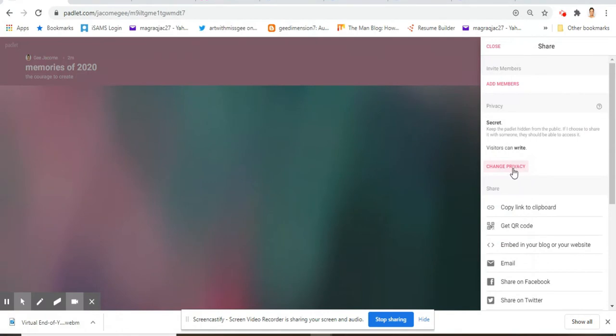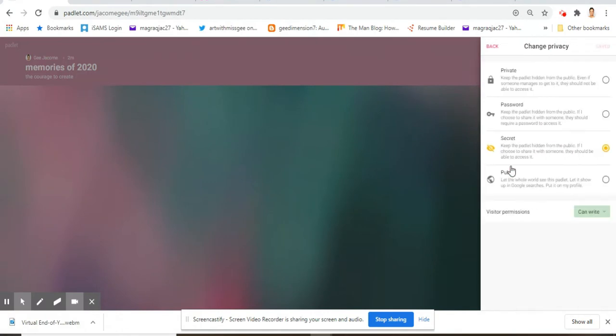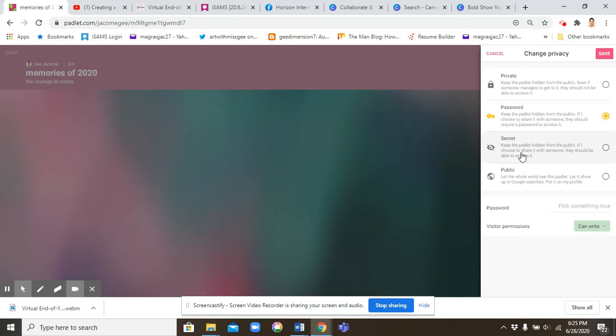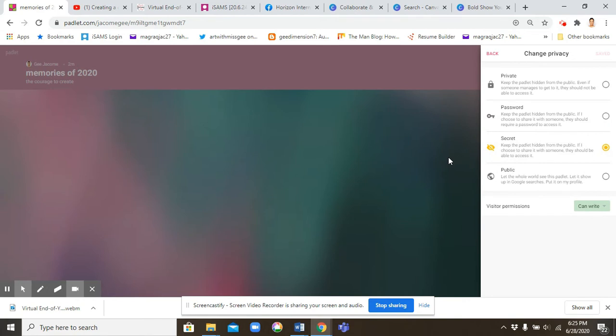But first you need to change the privacy. You have to change it to secret. Now if you want to be exclusive, you need to assign a password, and every time you share it you also need to share the password. But I will just put it on secret. That means only those with the link can have access to it.